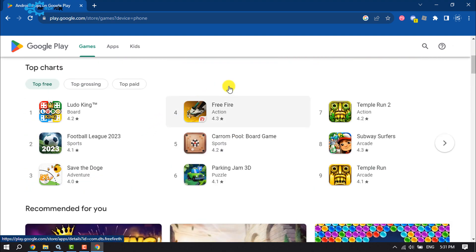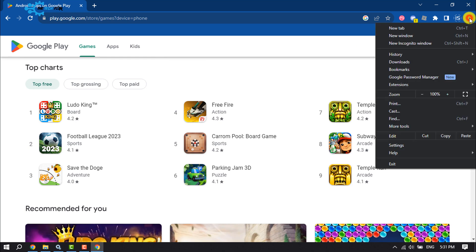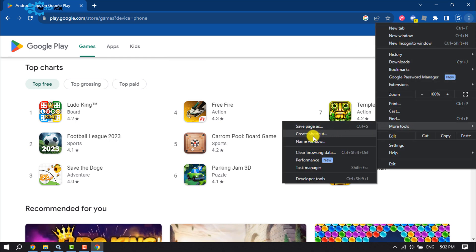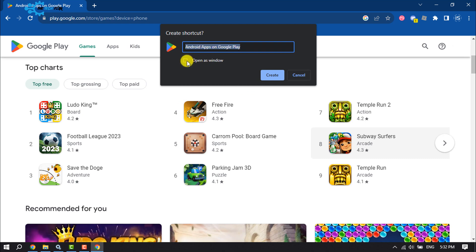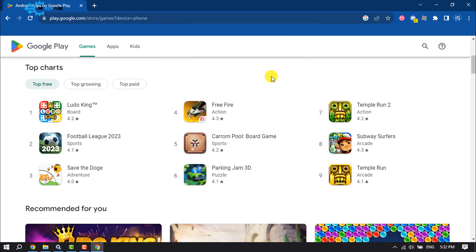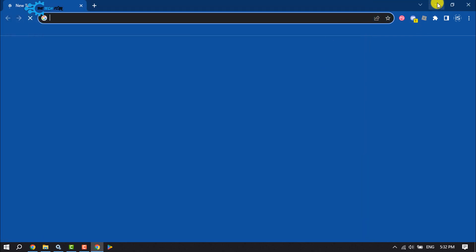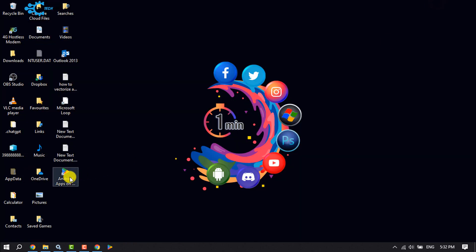To do that, simply click on the three-dot menu, hover over 'More Tools', and click on 'Create Shortcut'. You can change the Google Play Store name from here. Make sure to check the 'Open as window' option and click on Create.